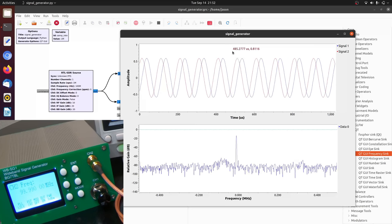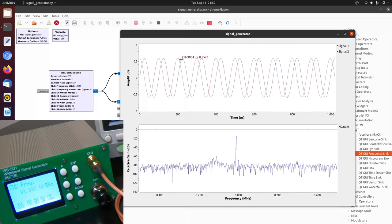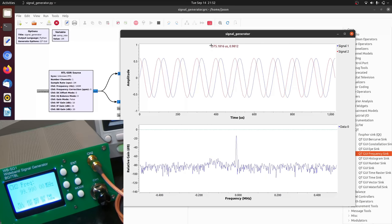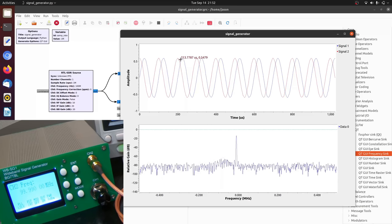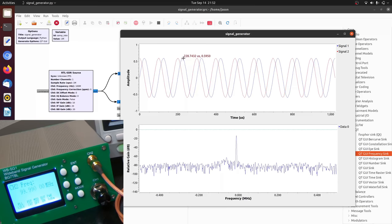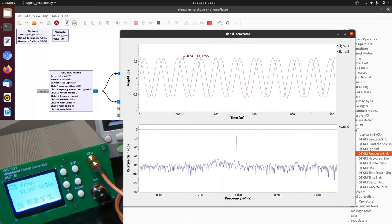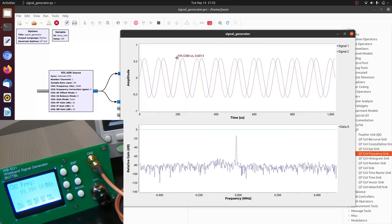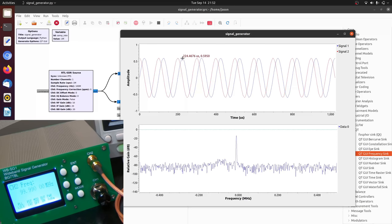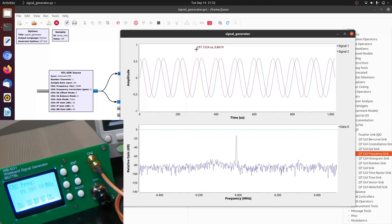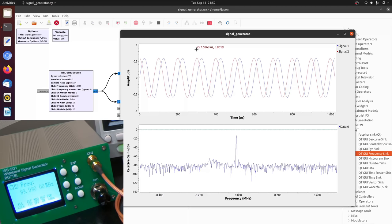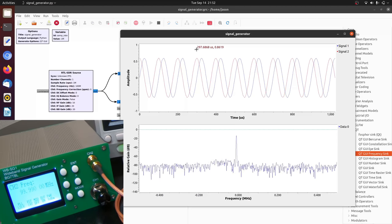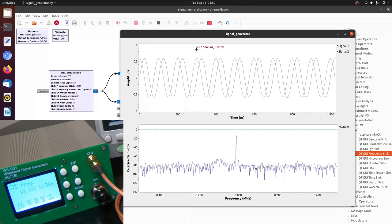But now if you'll notice, the order has reversed. So the blue signal, the real part, is now the second signal. So the red peaks and then the blue. And this is how the complex number is distinguished between positive frequencies and negative frequencies.